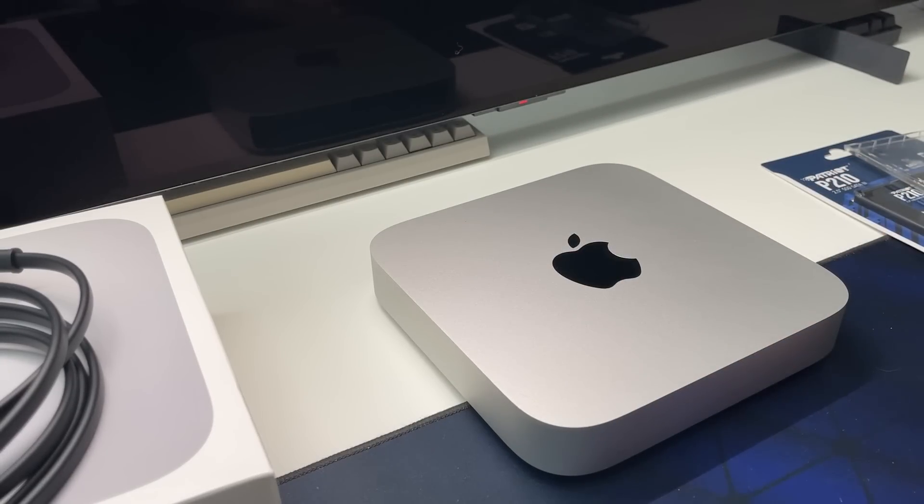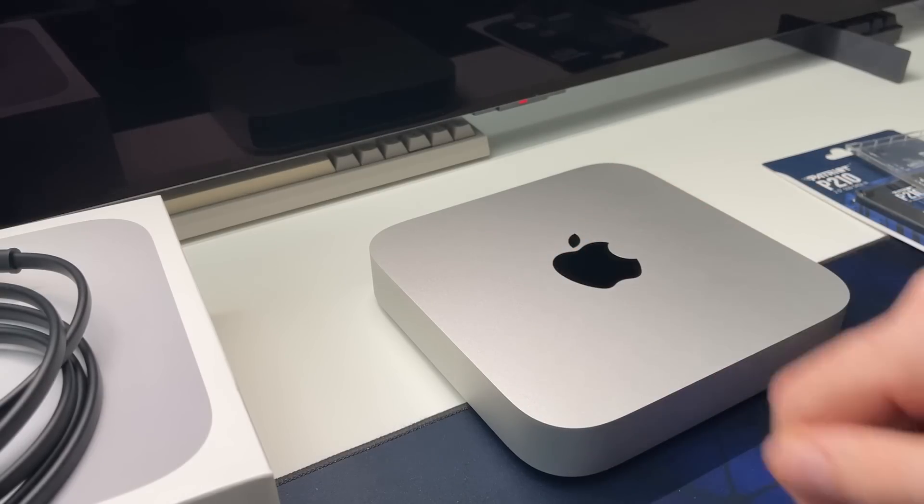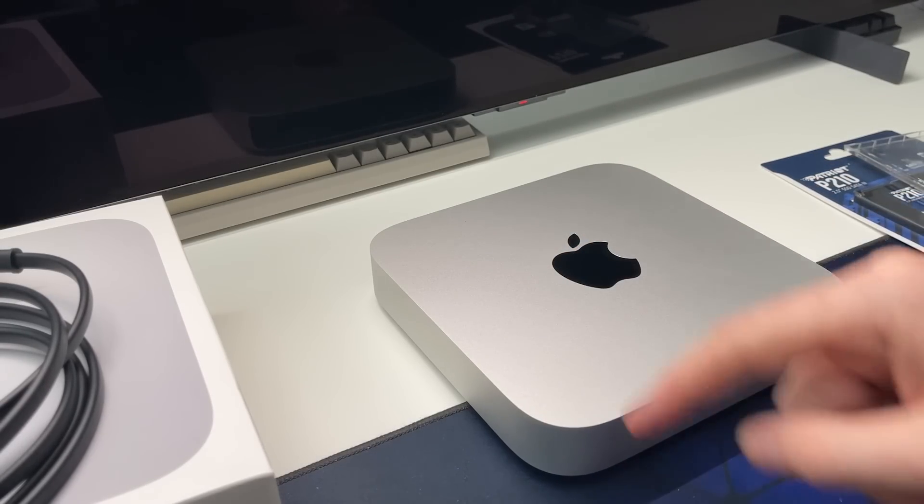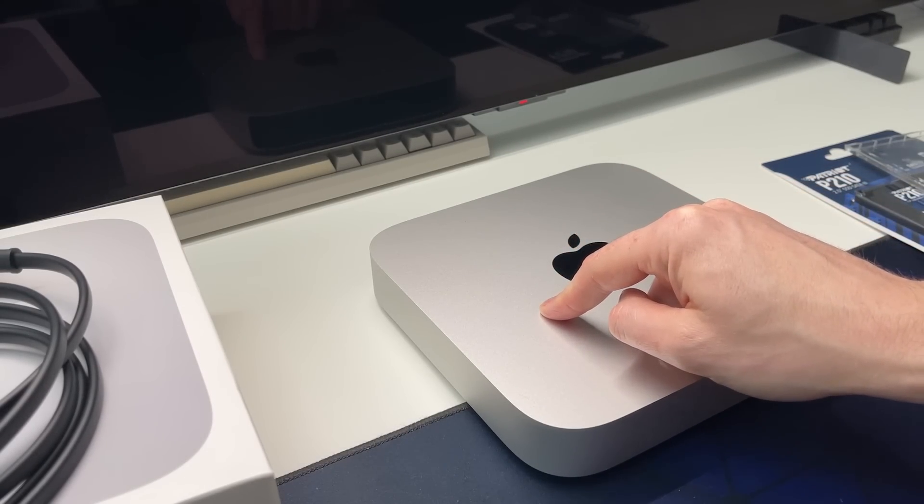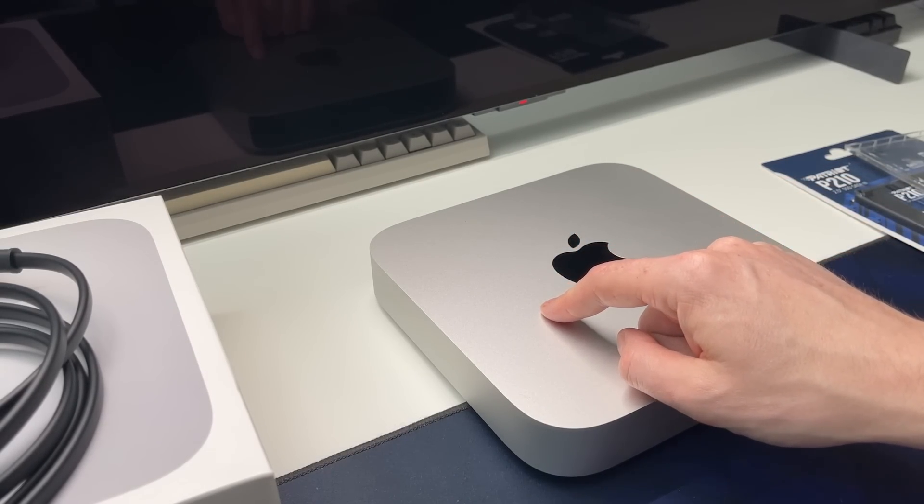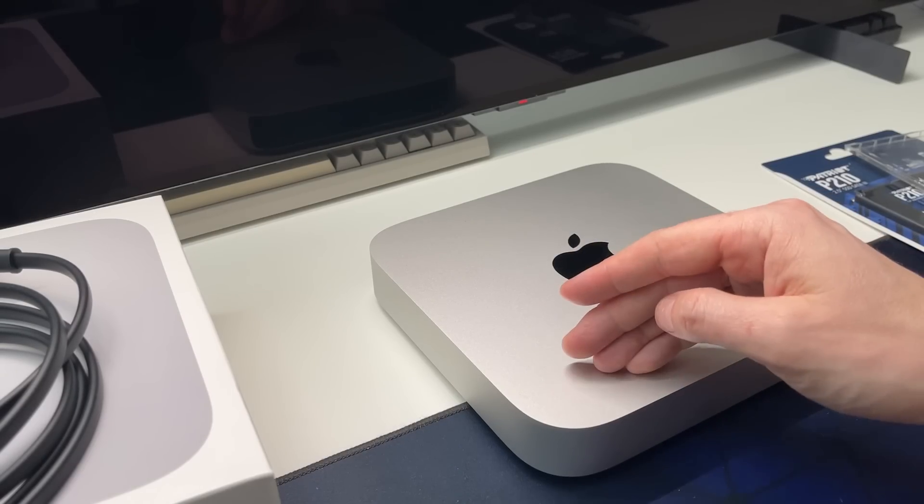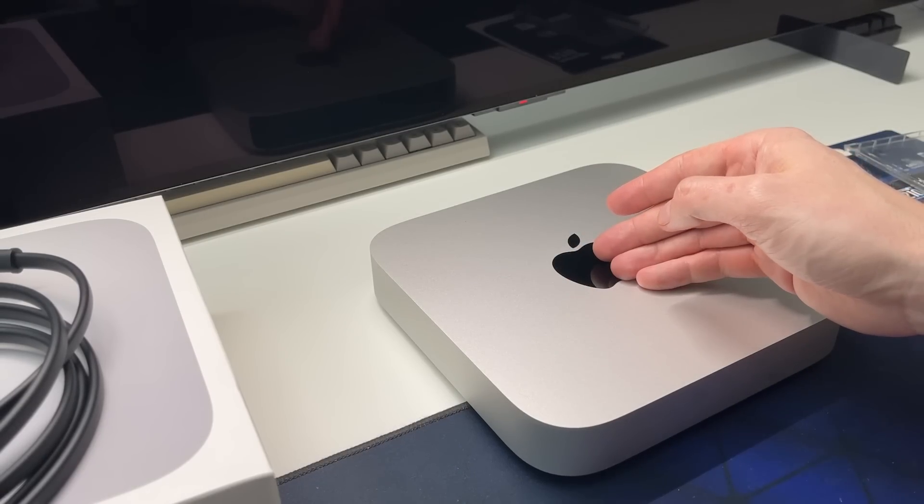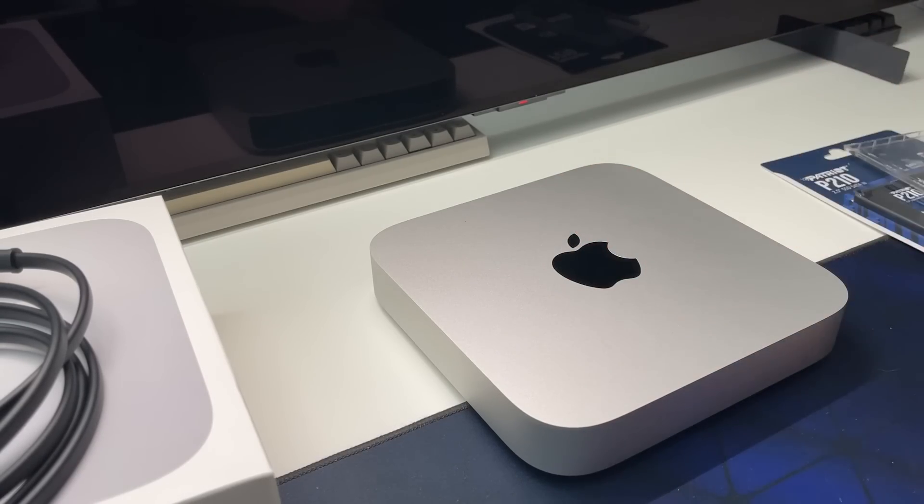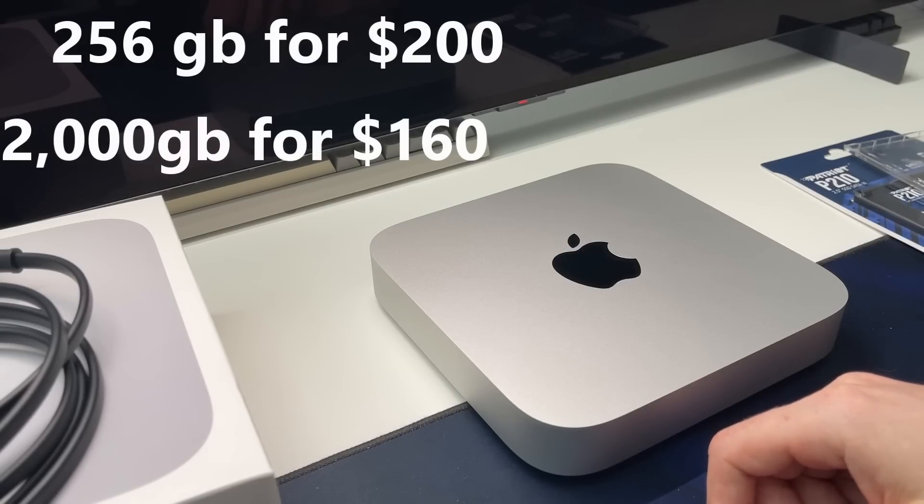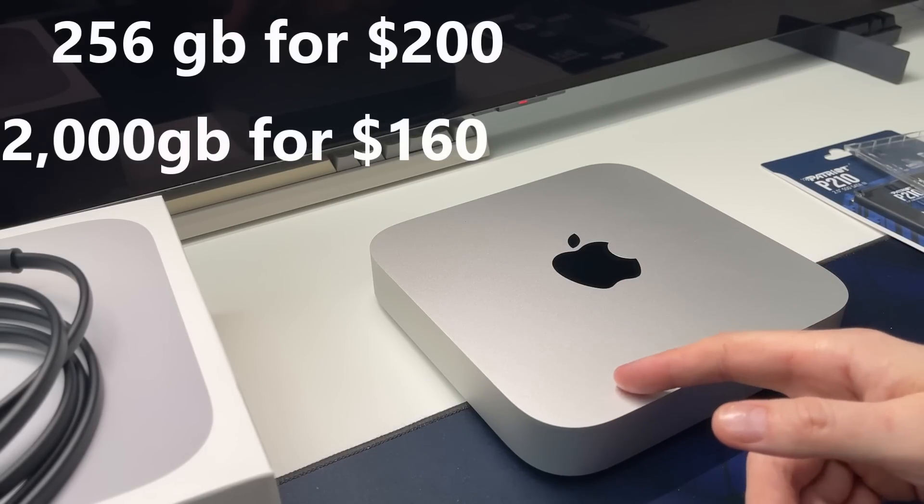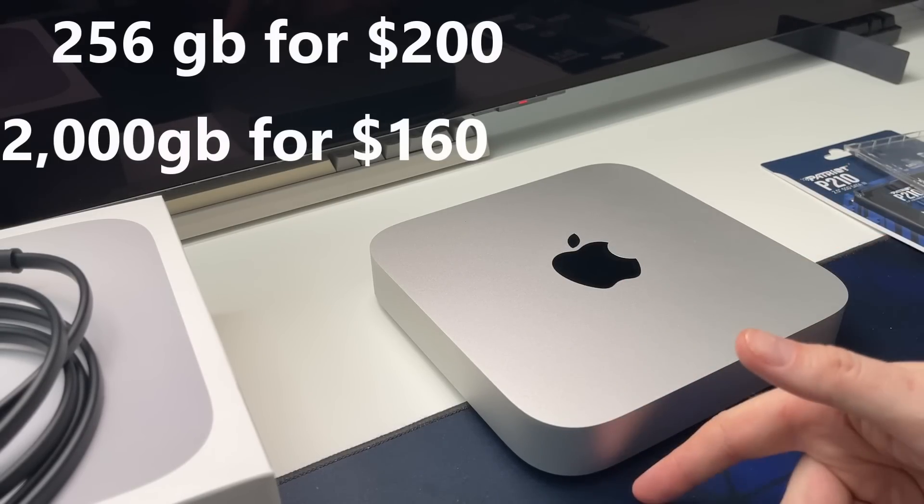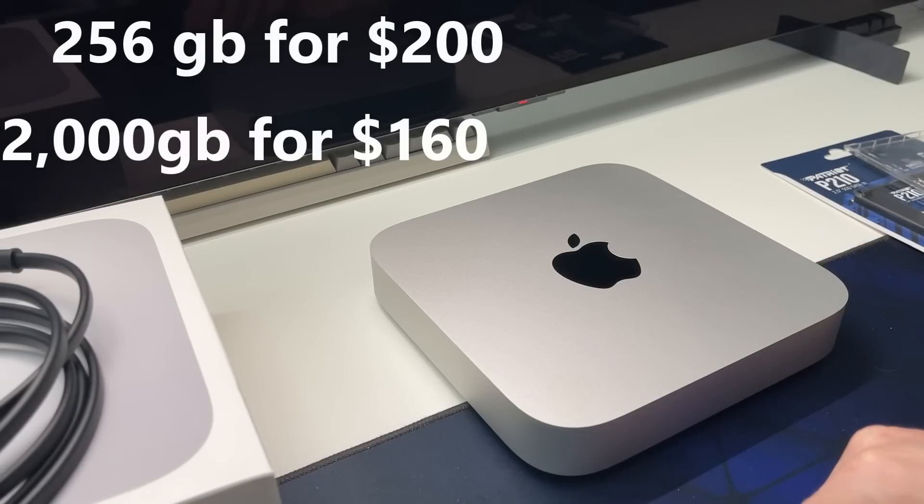So 160 dollars Canadian for a two terabyte version of this, or you can spend more money by about 50 or 60 dollars more and get one eighth as much storage - 256 versus two terabytes. Come on, we're just getting to the point of absurdity here.